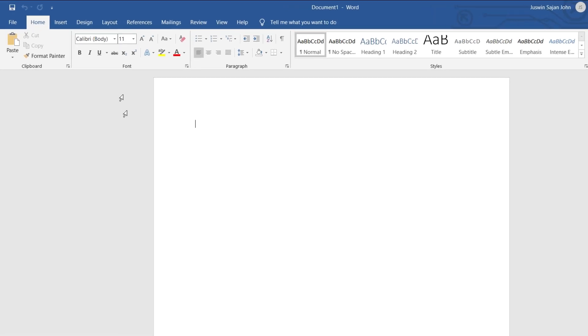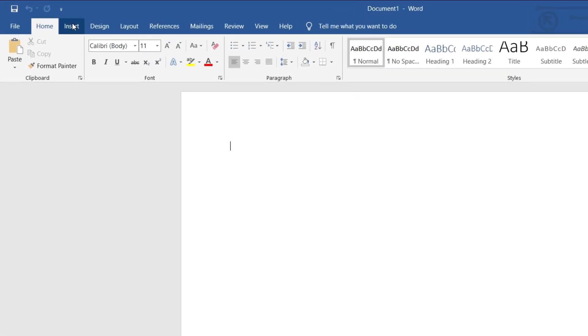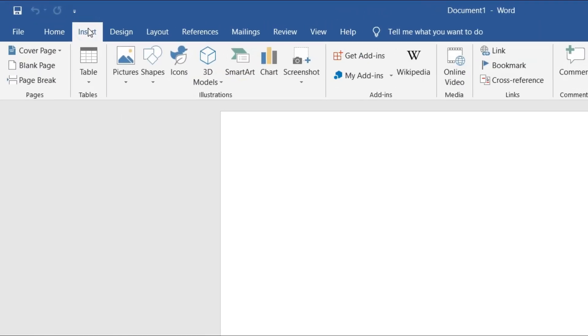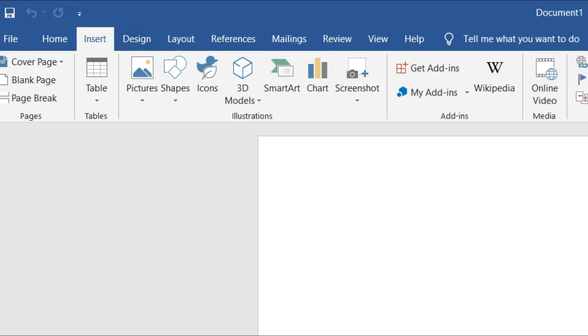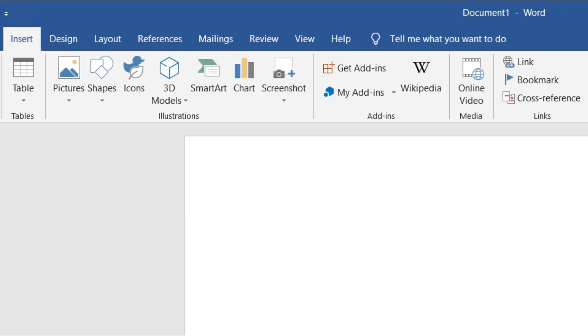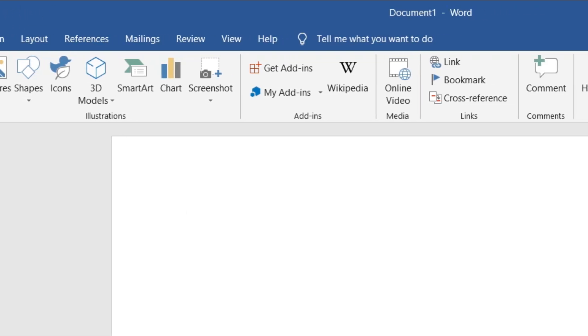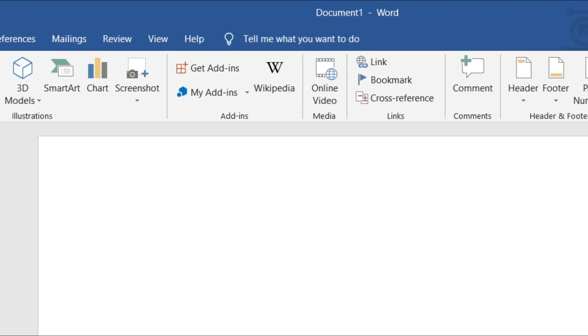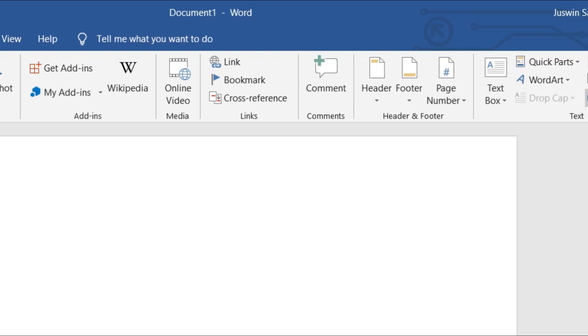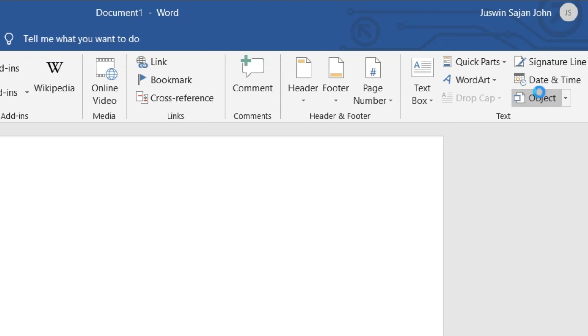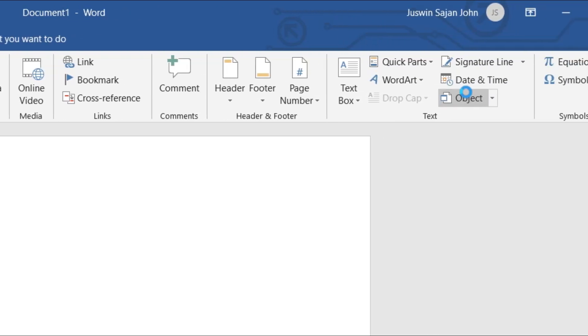Once your document has opened up, move on to the Insert tab. From there, in the right-hand extreme corner, you can find a label named as Object. Double click on that.